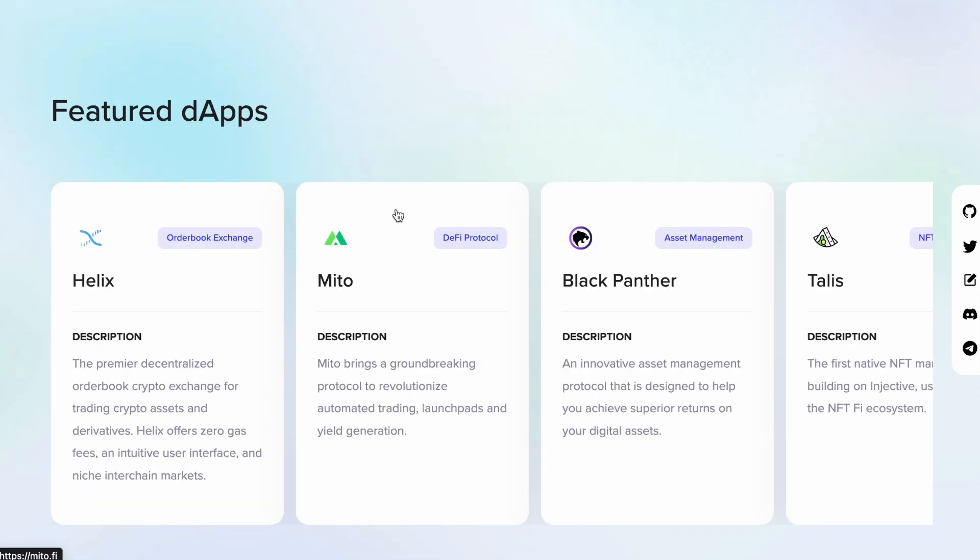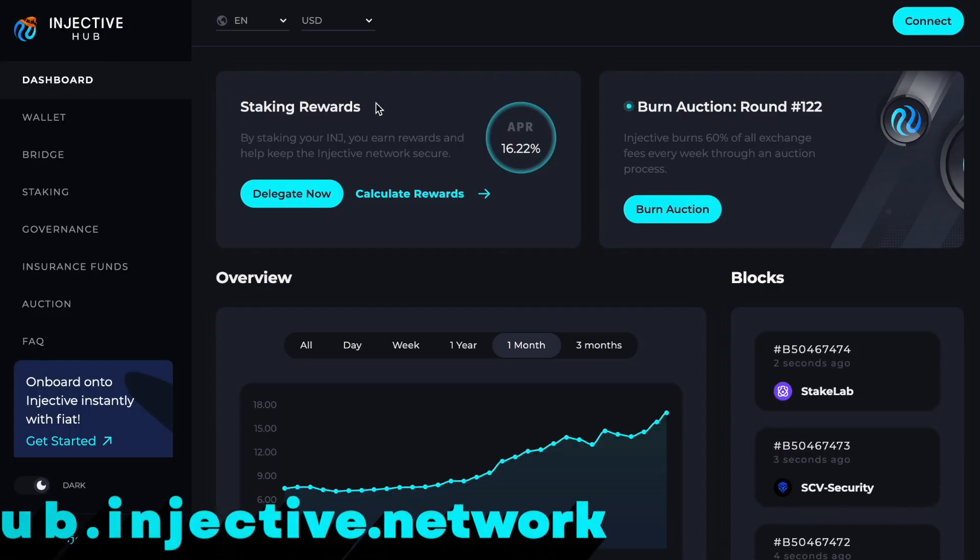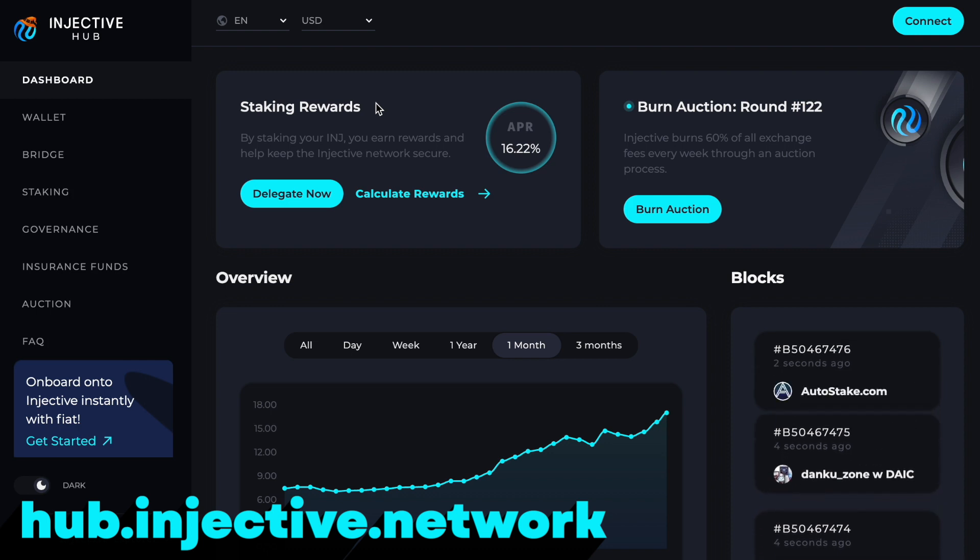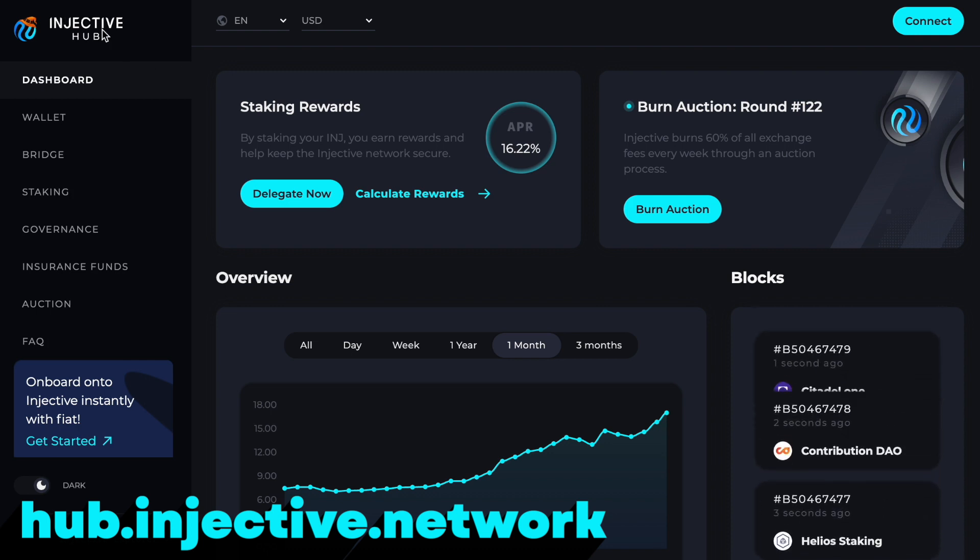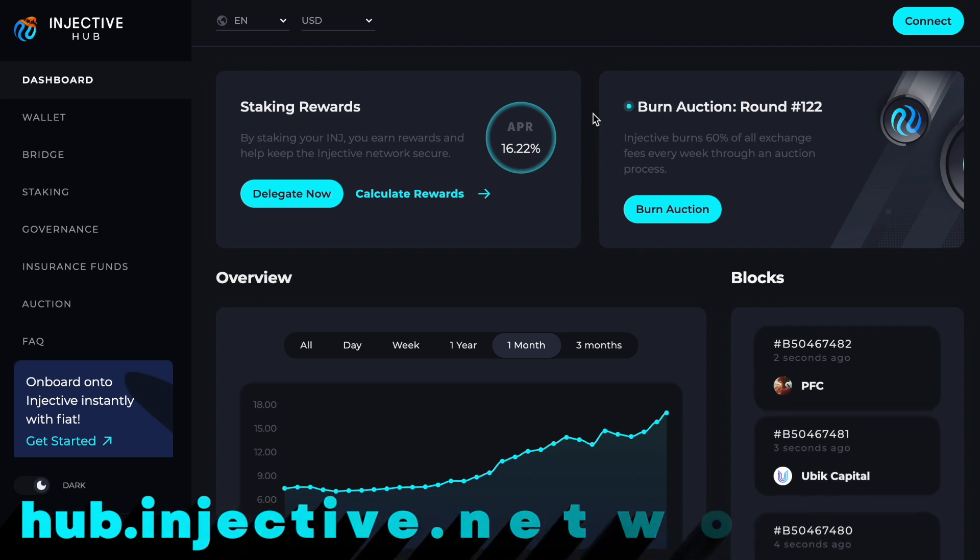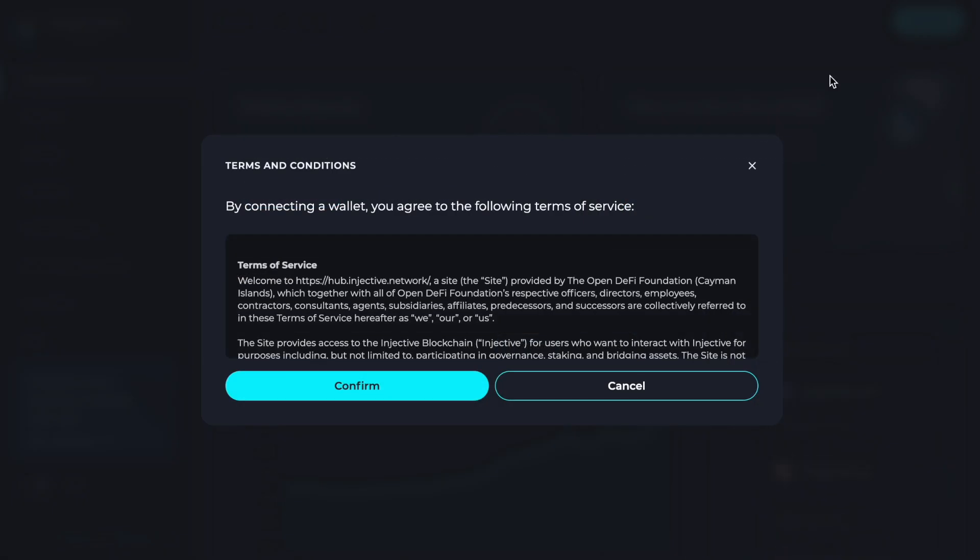Before you go ahead and connect to those dApps and start using them, we can have a look at hub.injective.network. This will be your Injective hub where you'll see all the analytics and also it allows you to connect with your decentralized wallet. What's beautiful about Injective is that you don't need any third-party wallet other than MetaMask itself.